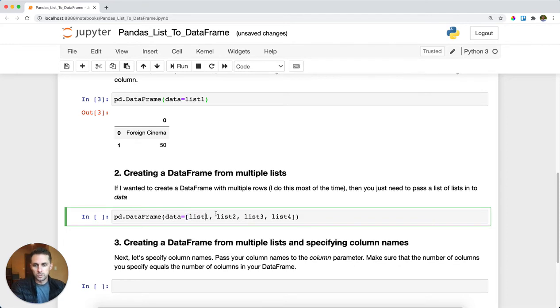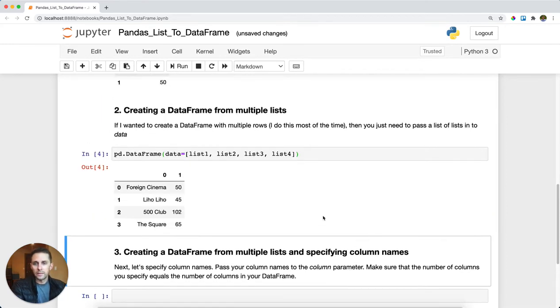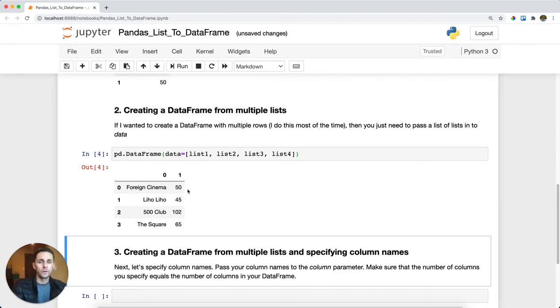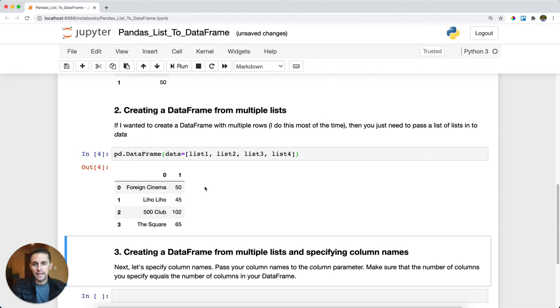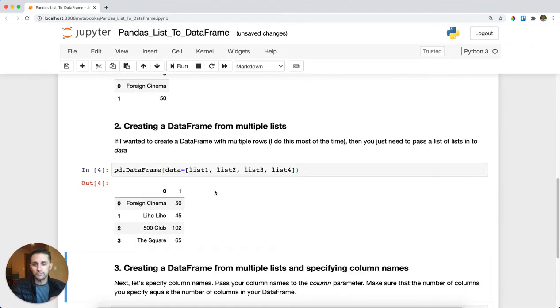So I'll call pd.dataframe and in my data here I'm going to be passing a list and this list is actually going to be comprised of other lists. So list one, two, three, and four. I'll run this and as you can see each list equals a row within my data frame. So I had four lists beforehand and now I have four rows and each row is the combination of values within each individual list.